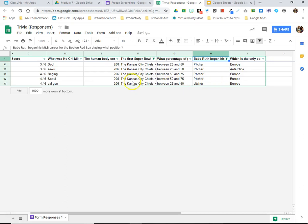So now I'm getting a look at which students, had their names been displayed here, knew that the Kansas City Chiefs and the Green Bay Packers played in the very first Super Bowl and that Babe Ruth began his career as a pitcher.